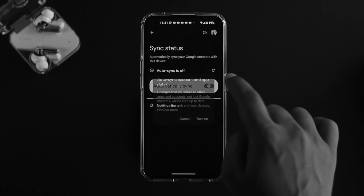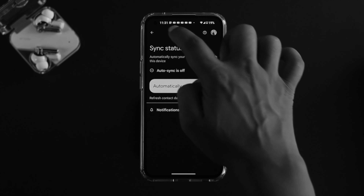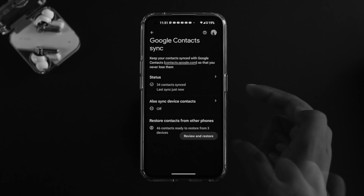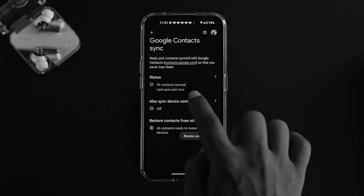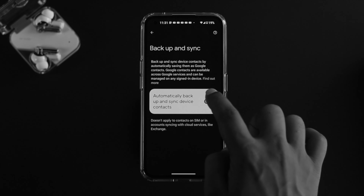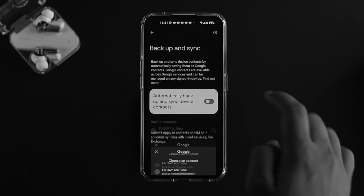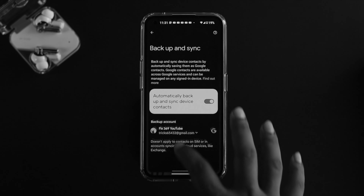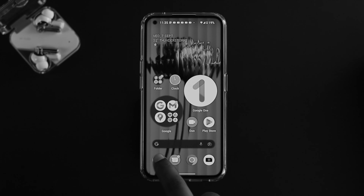If you see the sync option is not turned on, go ahead and enable it — tap 'Turn on.' Then also tap on 'Device contact,' turn that feature on, choose your Google account, and after that get out of the settings and check if your problem is resolved.